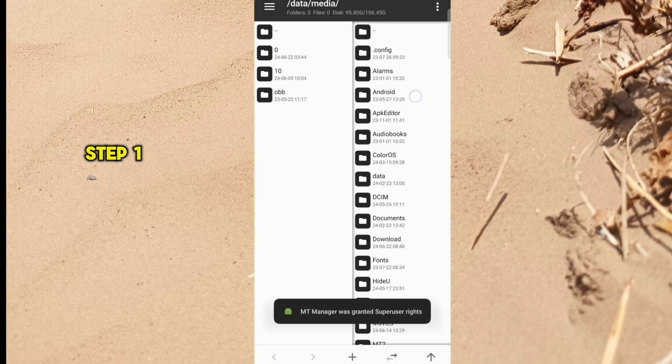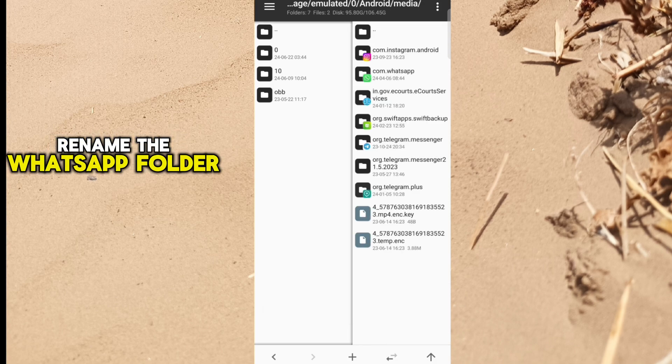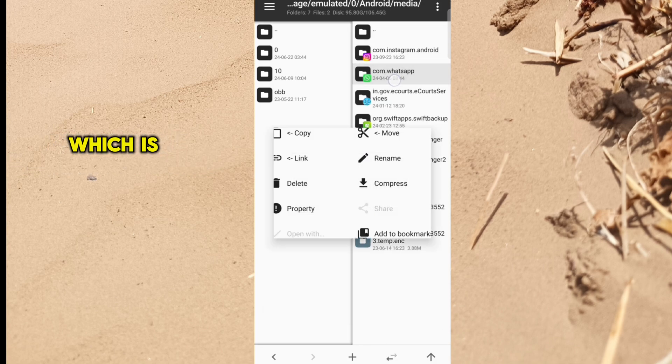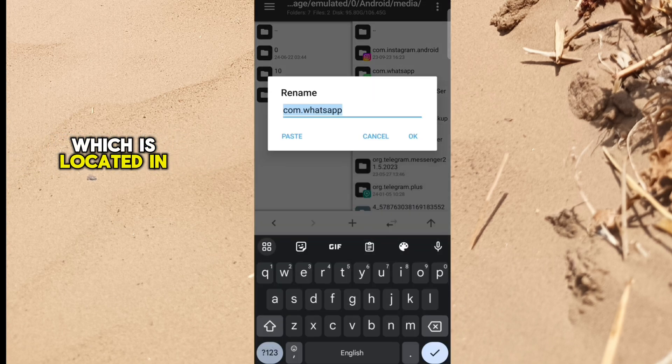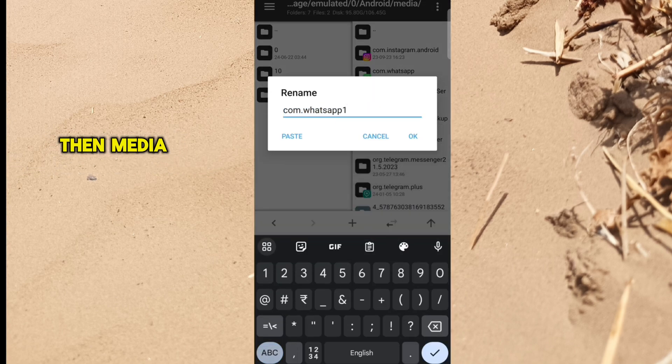Step 1: Rename the WhatsApp folder which is located in Android then media folder.